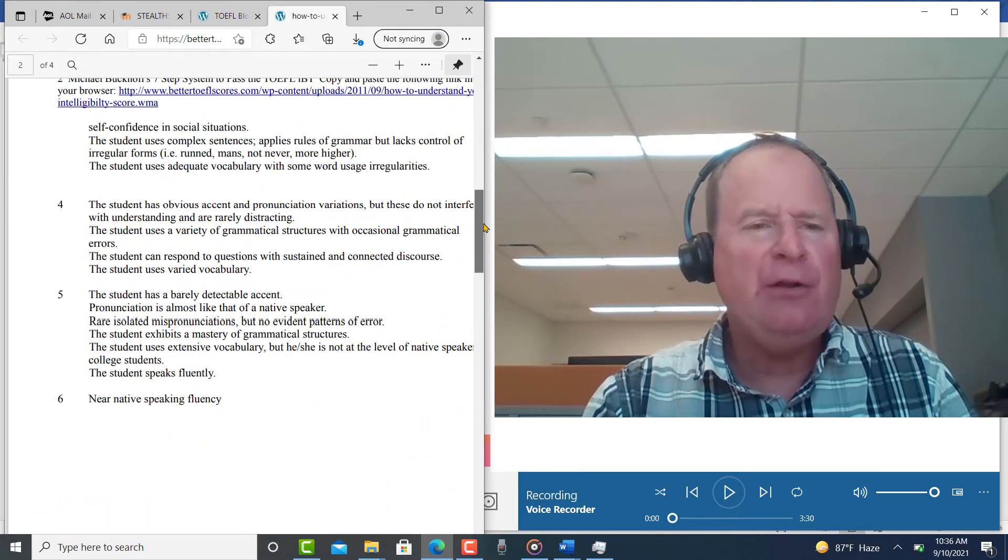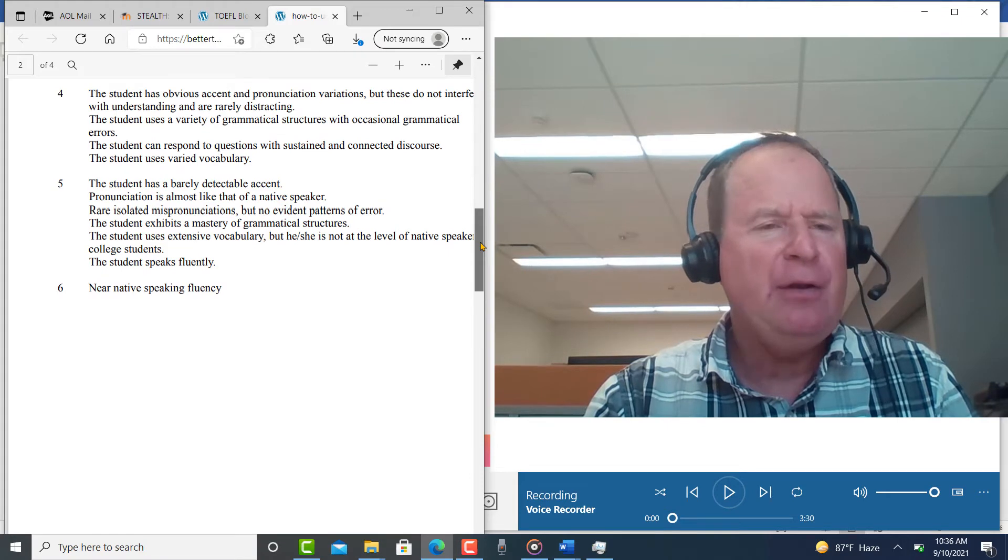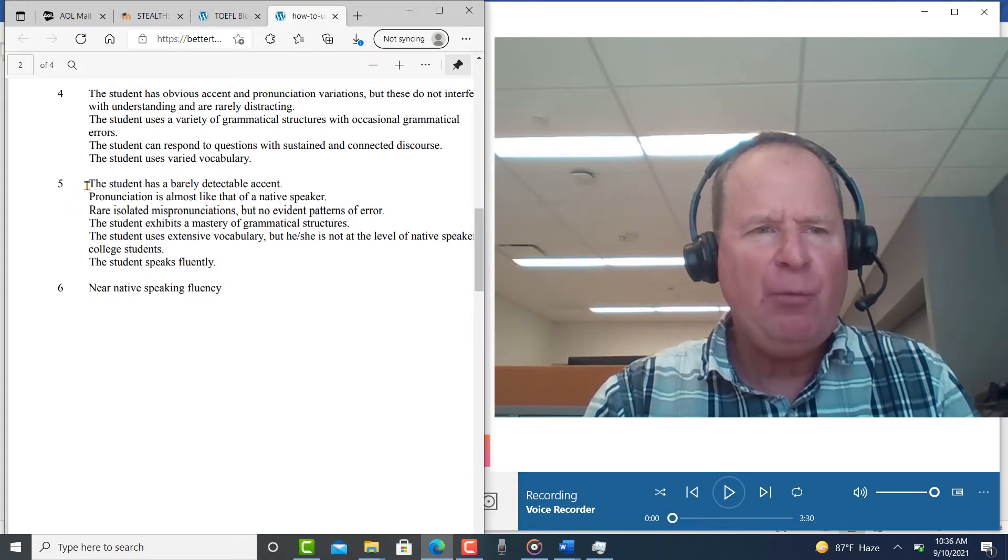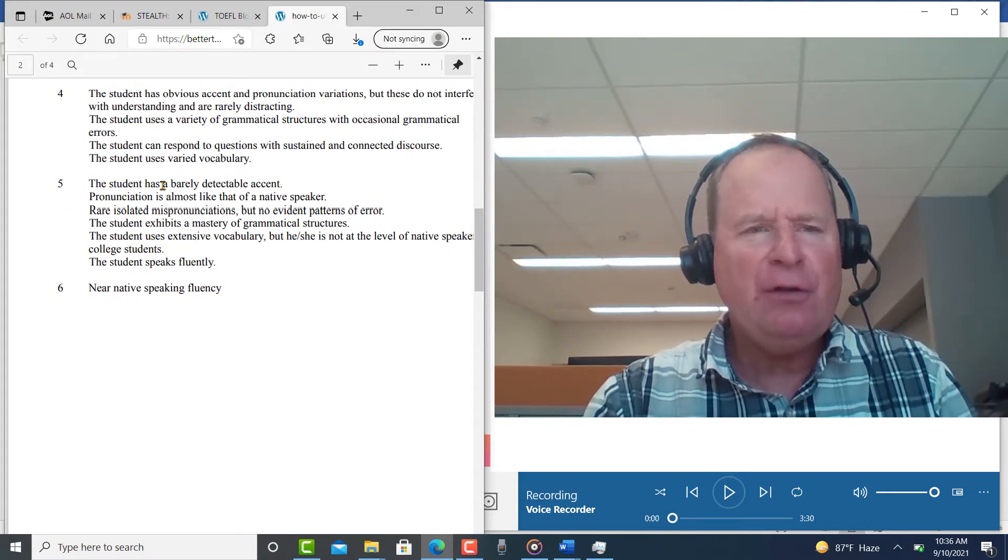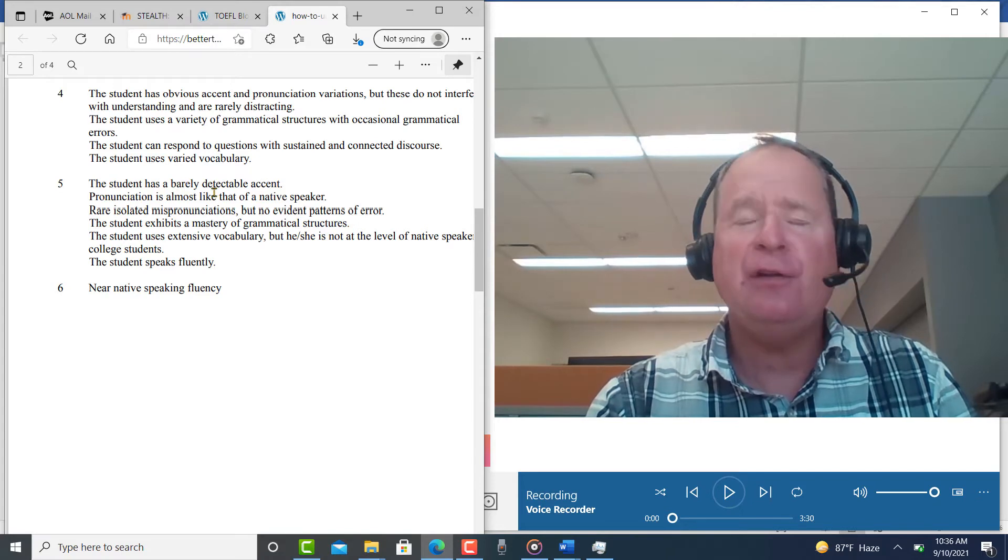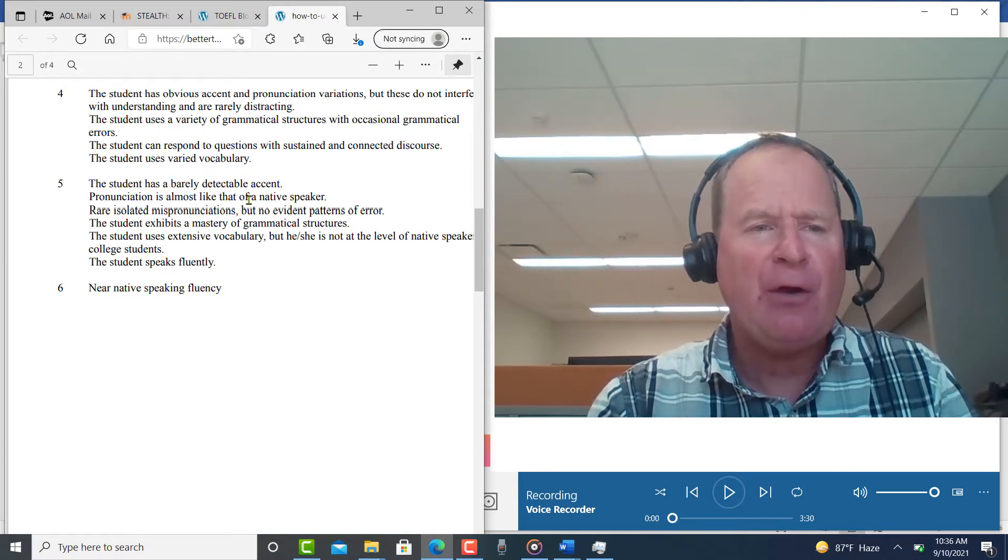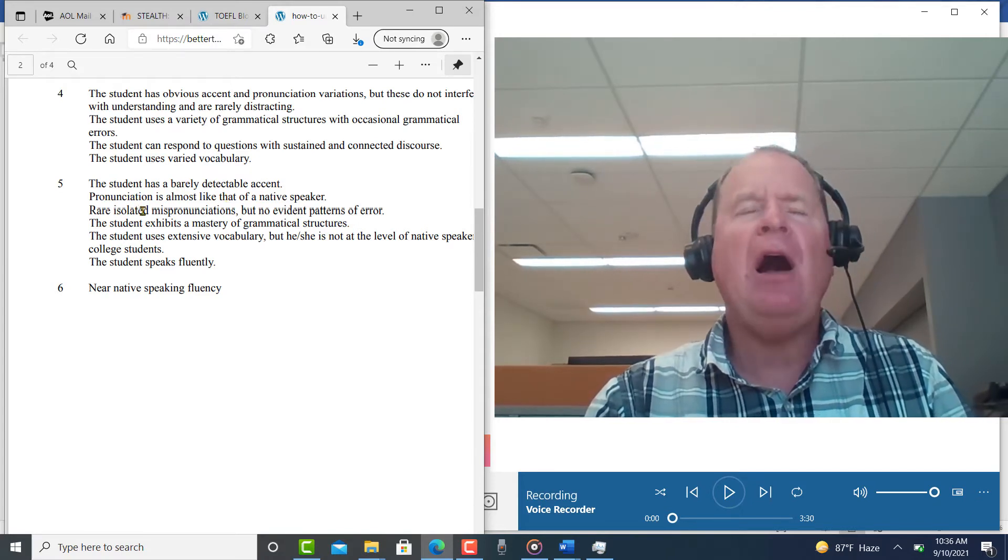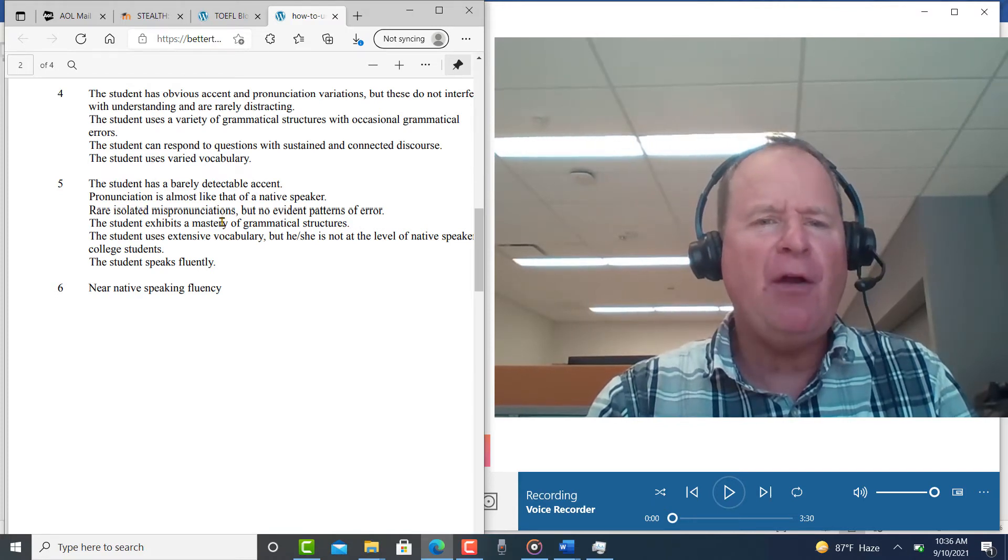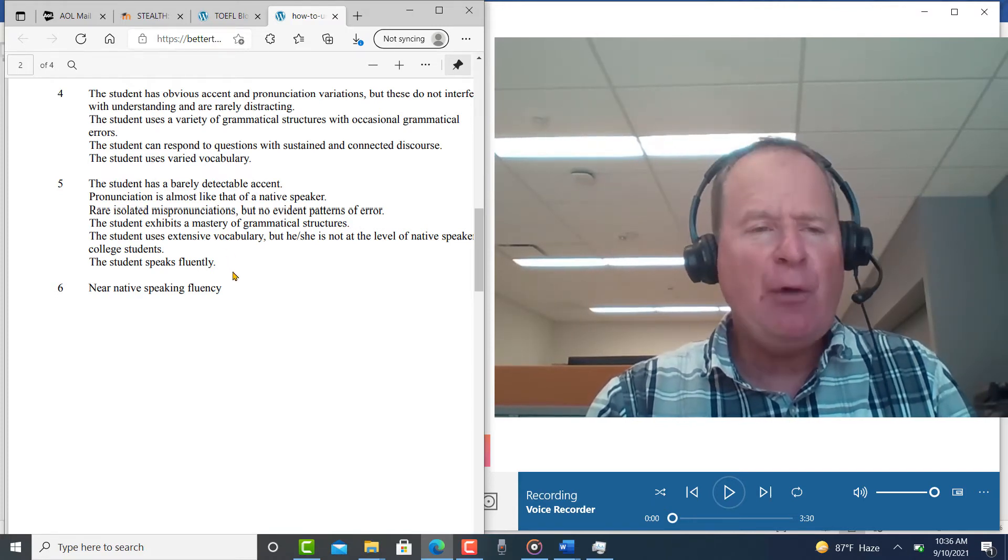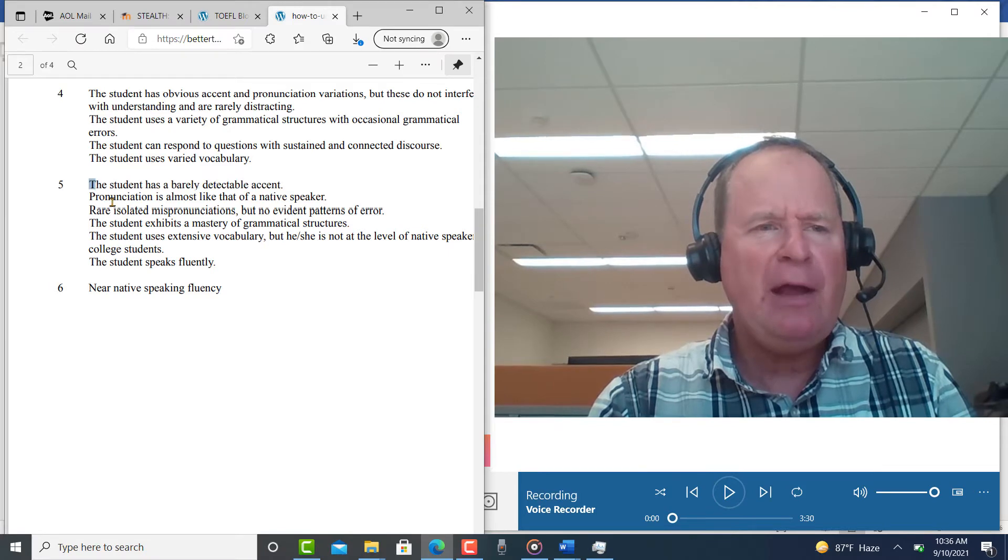You do have some things you need to work on, as I just indicated, but I'm going to put you around 5.1. You have a barely detectable accent. Your pronunciation is very similar to a native speaker. You have a few isolated minor problems in there, but overall you speak very fluently. So you're in great shape.